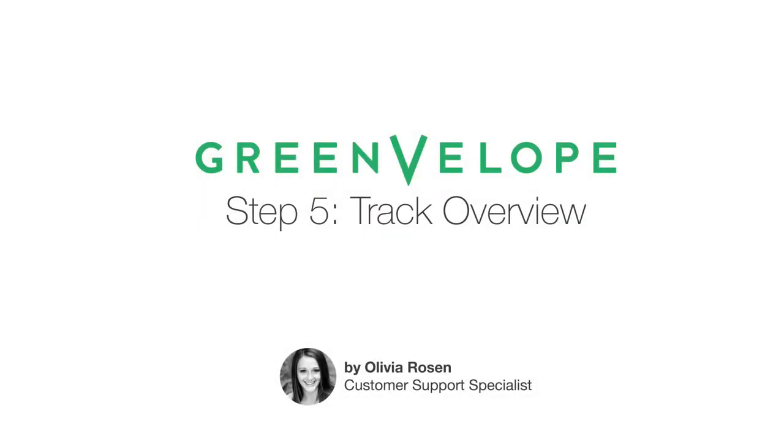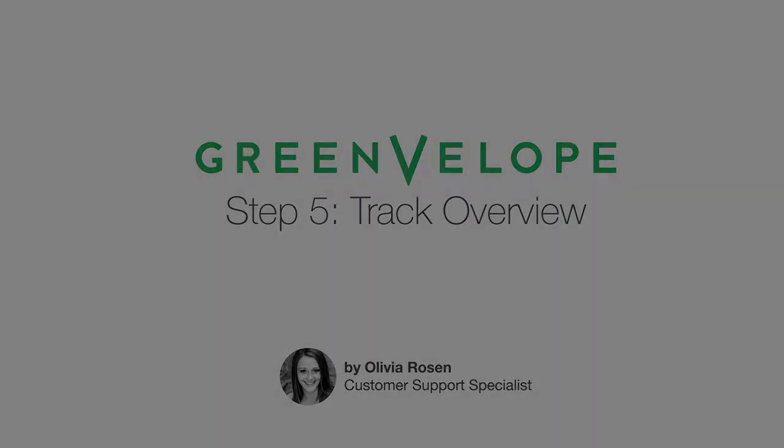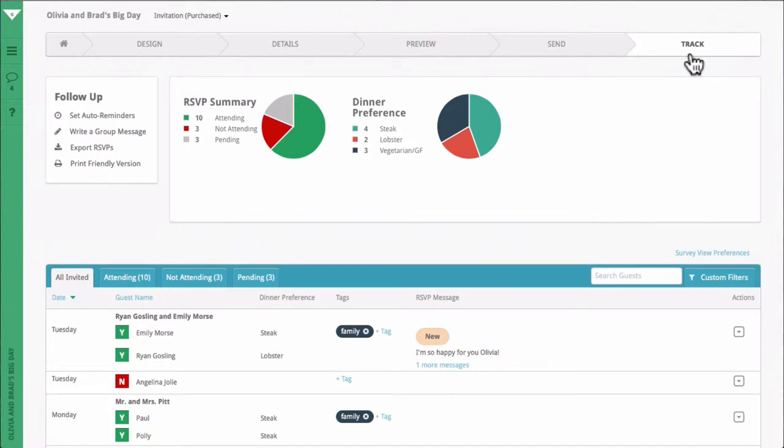Once you've sent your invitations, our specialized tracking system will do the work. At the top of the track page, you will see pie charts that provide visual summaries of your RSVPs and survey questions.